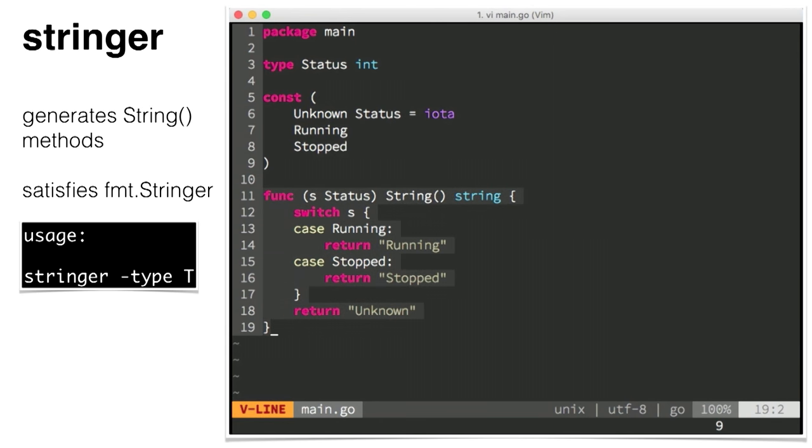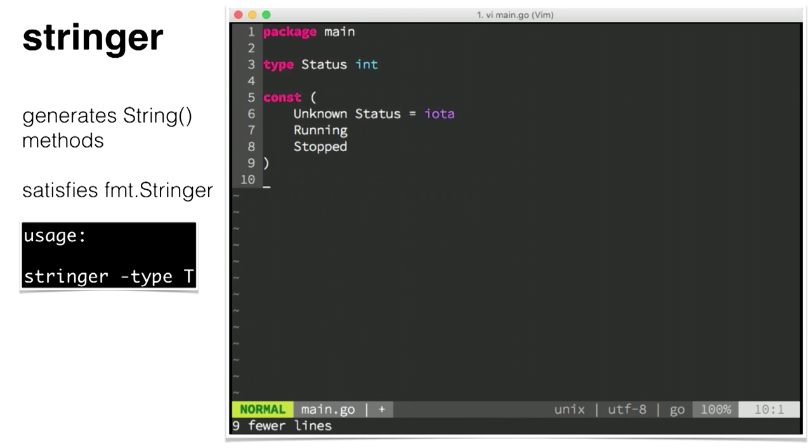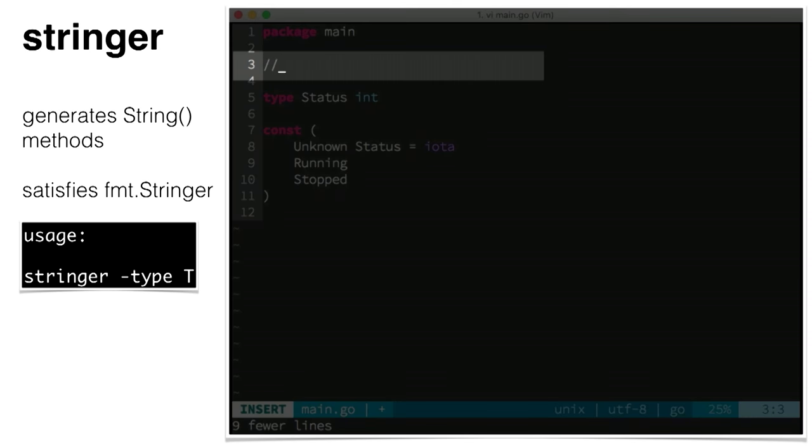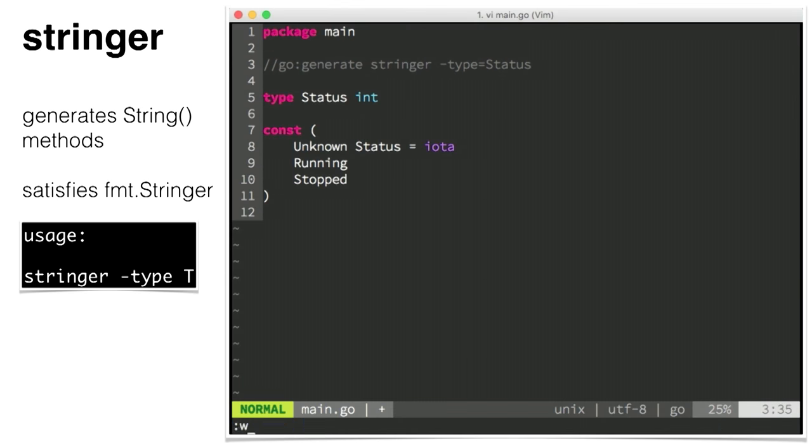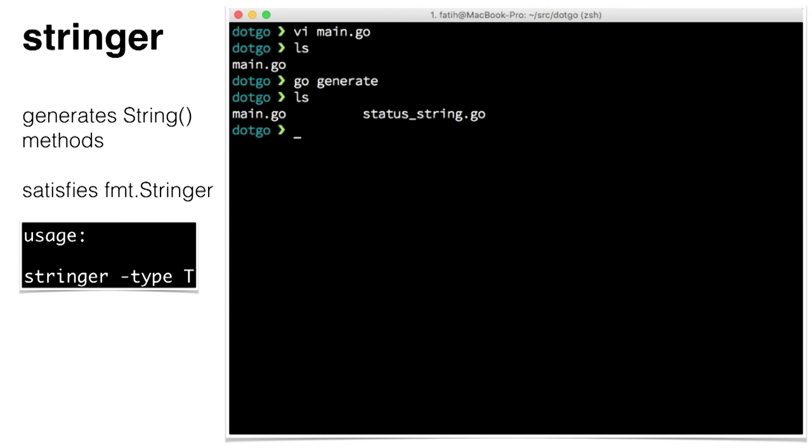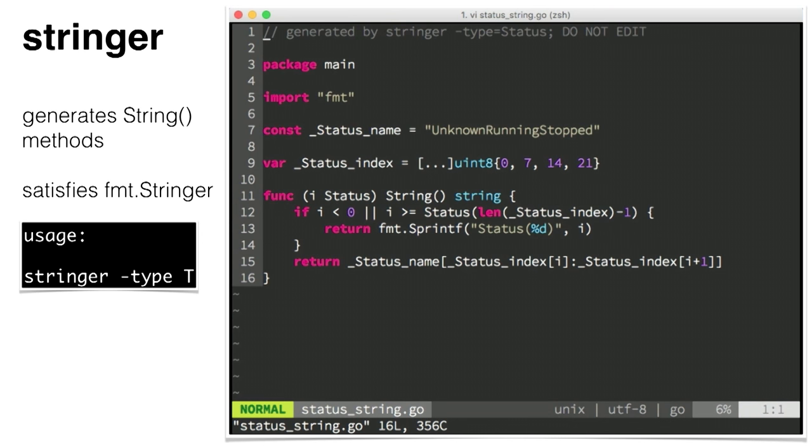What we do is we're going to remove this manually selected piece of code and write a special command on top of the status type. The command begins after generate word. Stringer type status. We're going to call the command GoGenerate. Now we have only one file. When you call GoGenerate, it will create another file. When you open it, you'll see that it's totally generated automatically.